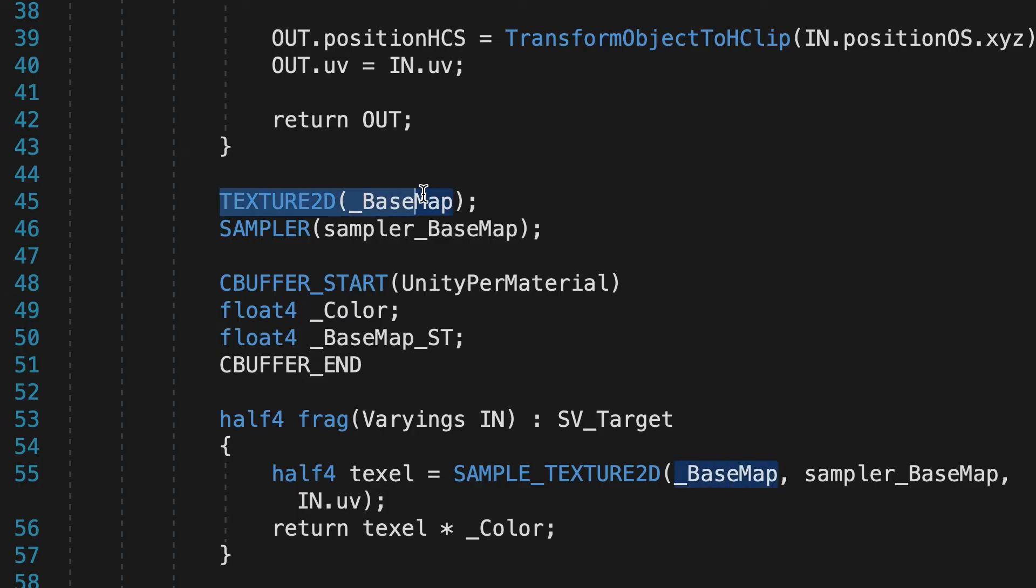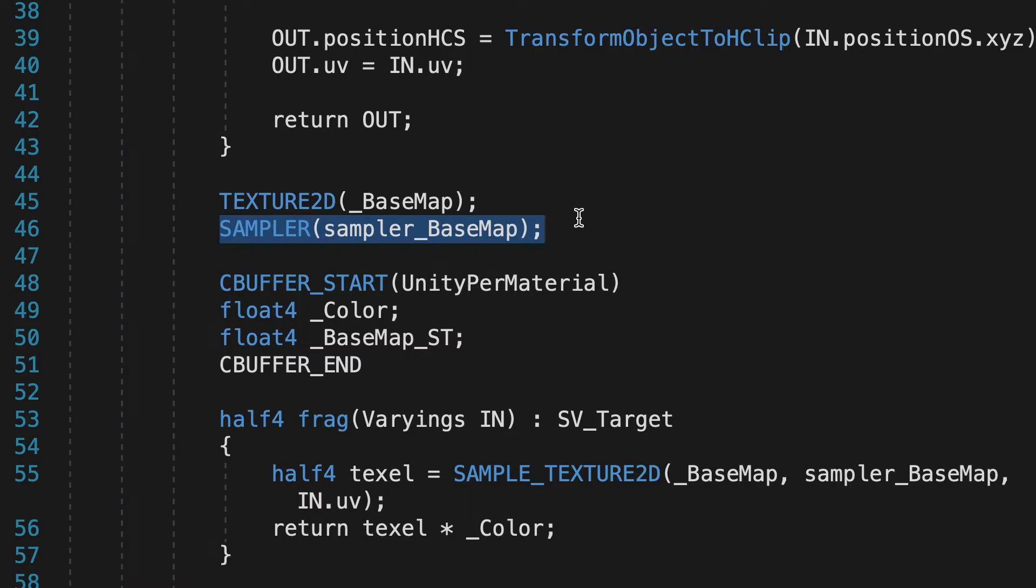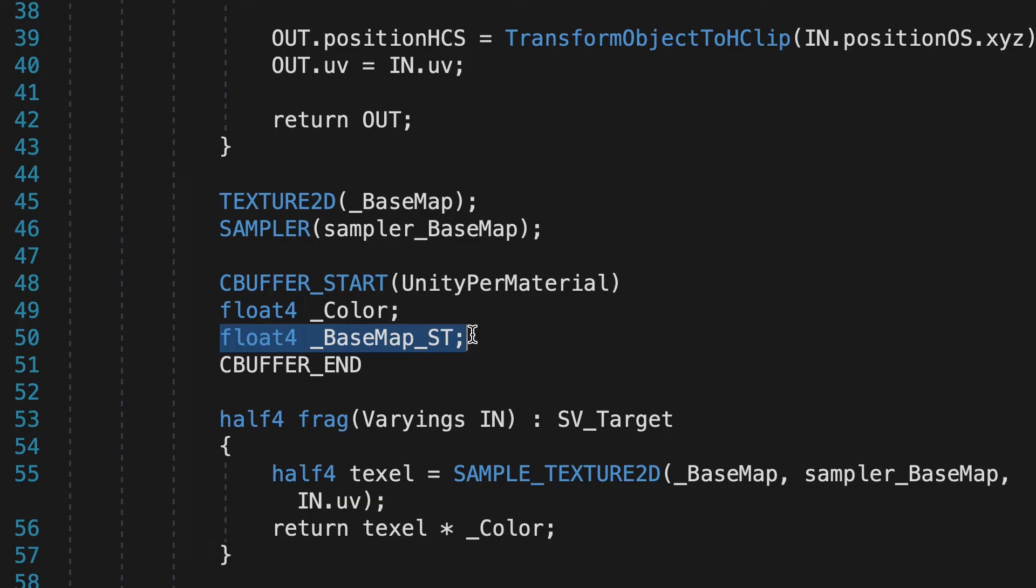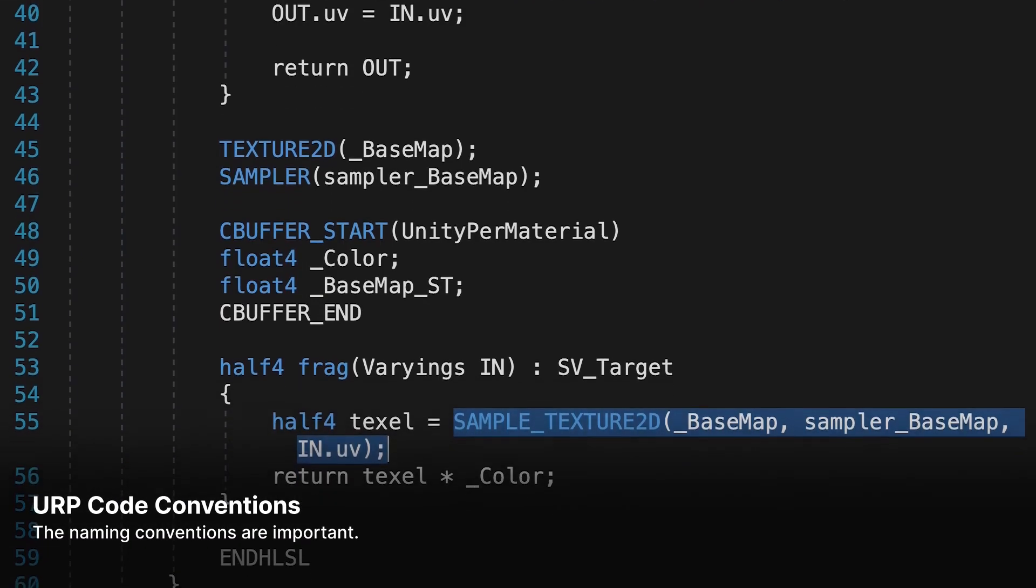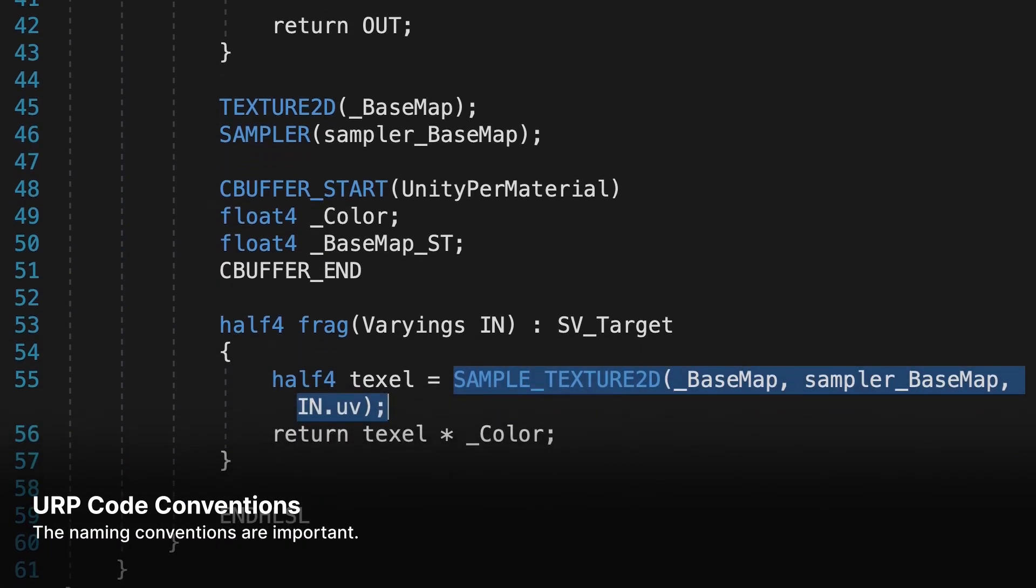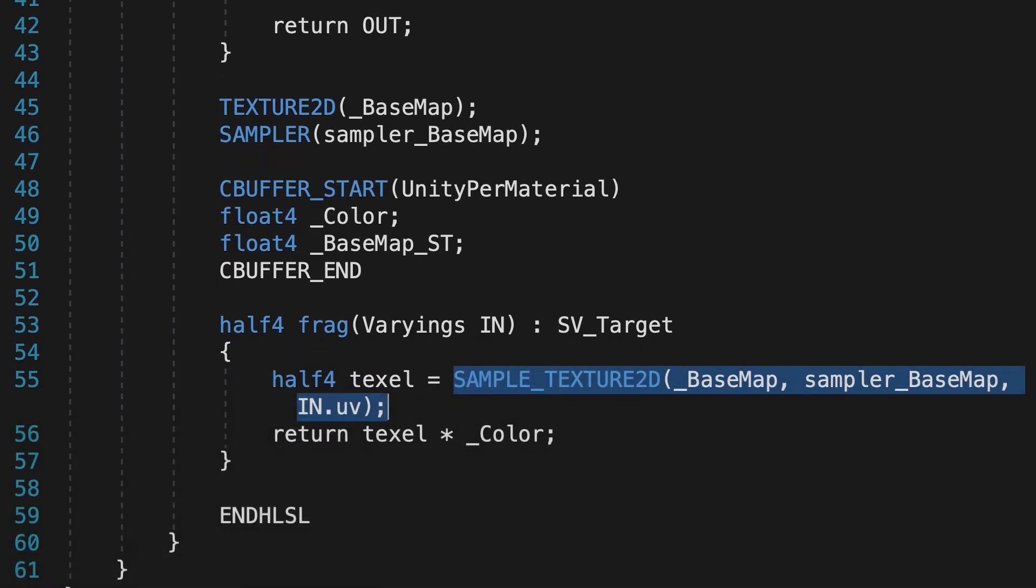Let's run through that again. 1. Add Texture2D, 2D property name. 2. Add Sampler, Sampler2D property name. 3. Change the Sampler2D variable declaration to a float4 and add underscore ST. Change Tex2D, 2D property name to Sample underscore Texture2D, 2D property name, Sampler name. The naming conventions are important.